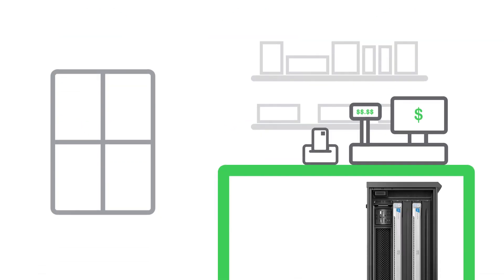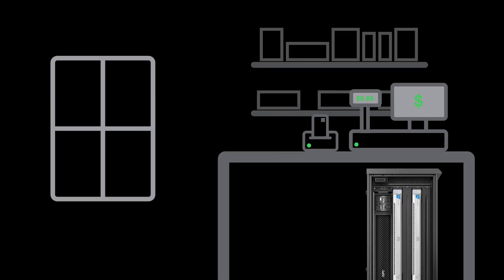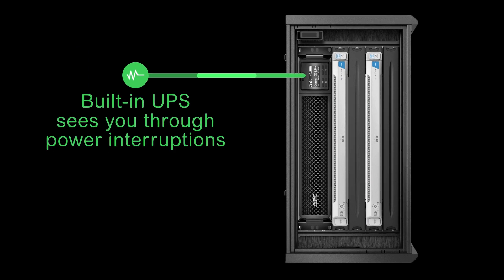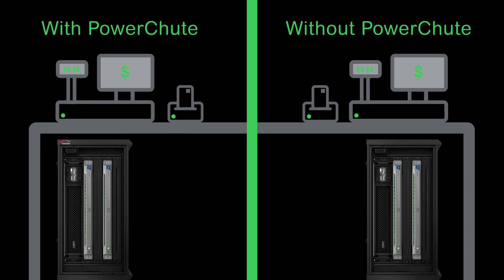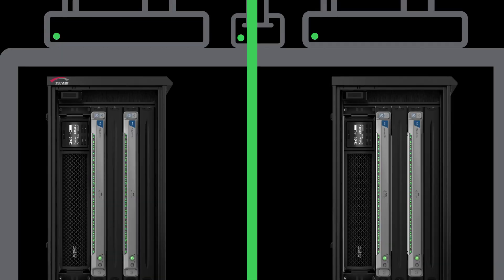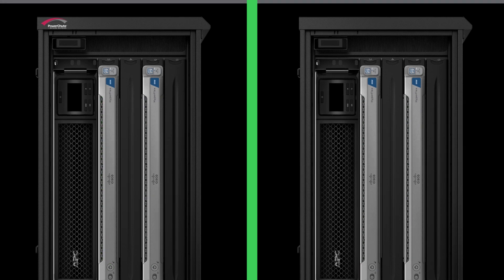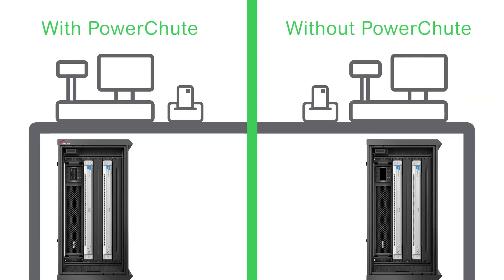And because the real world isn't a data center, built-in UPS backup sees you through power interruptions. During prolonged power outages, management software PowerShoot Network Shutdown provides another layer of data protection with graceful shutdown and application prioritization, and fast, automatic restart when power returns to normal.